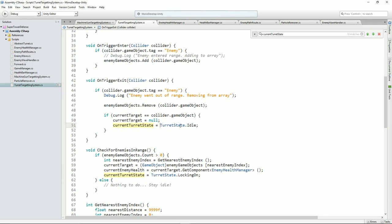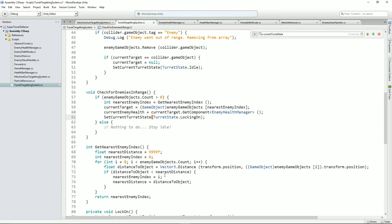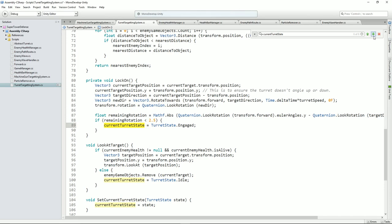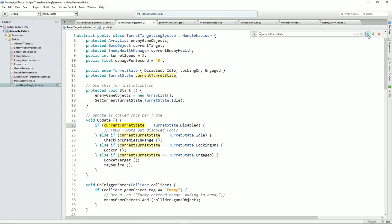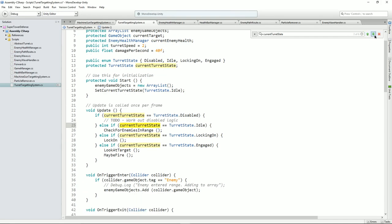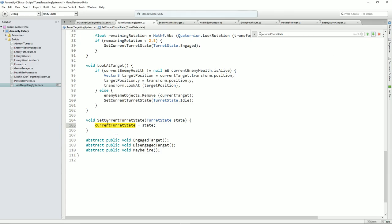I hope you can see what I'm doing here — you're thinking why are you doing this? And I'll show you why in a few seconds. Let's just make sure we do this everywhere we need to set it. I don't want to see current turret state equals anywhere — we can do evaluations on it, that's fine, but I don't want to be seeing it manually set anywhere other than in this method. Good.